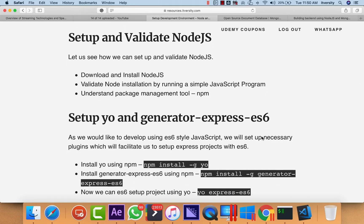Let us see how we can set up and validate Node.js. I will be demonstrating using Windows. However, if you are using a Mac or Linux based desktop, the steps are almost the same.